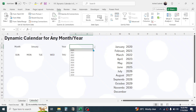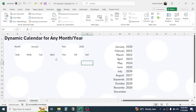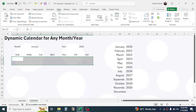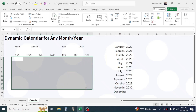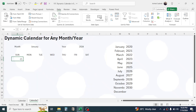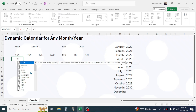Now let me select January in the month dropdown and select 2024 in the year dropdown. To display the dates, we have to use a combination of the SEQUENCE, DATE, and WEEKDAY functions. Press equal to, then type SEQUENCE.